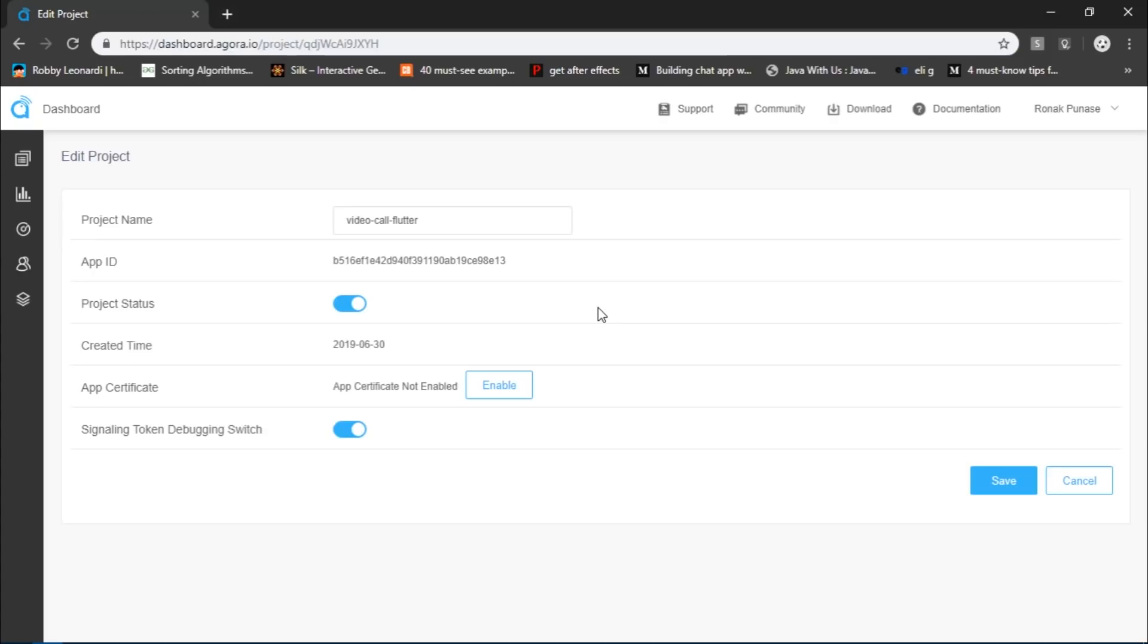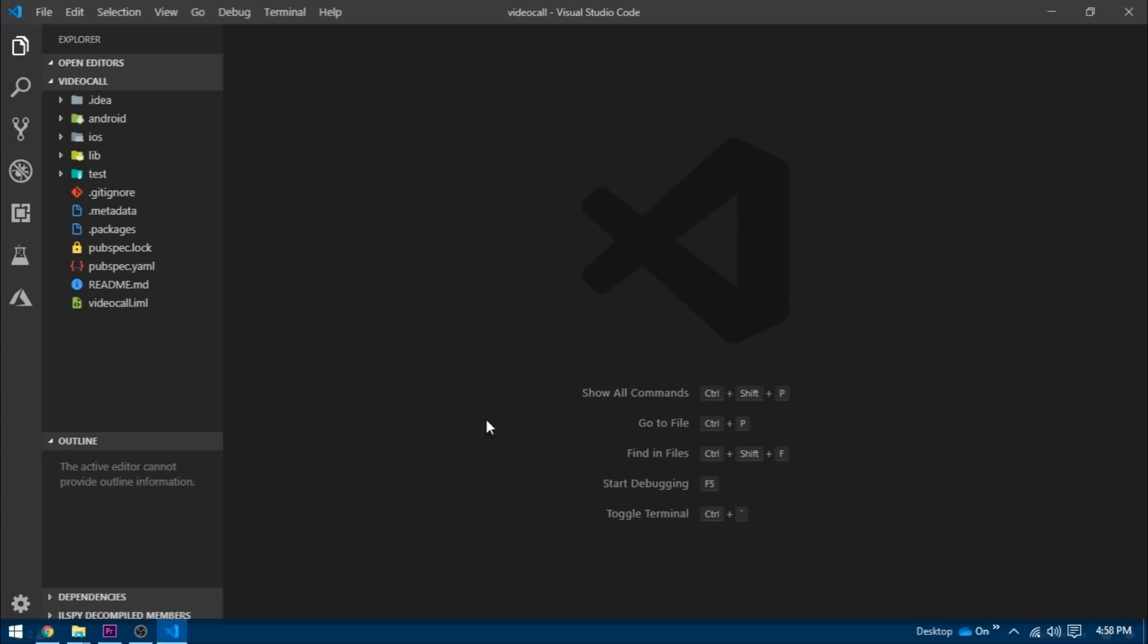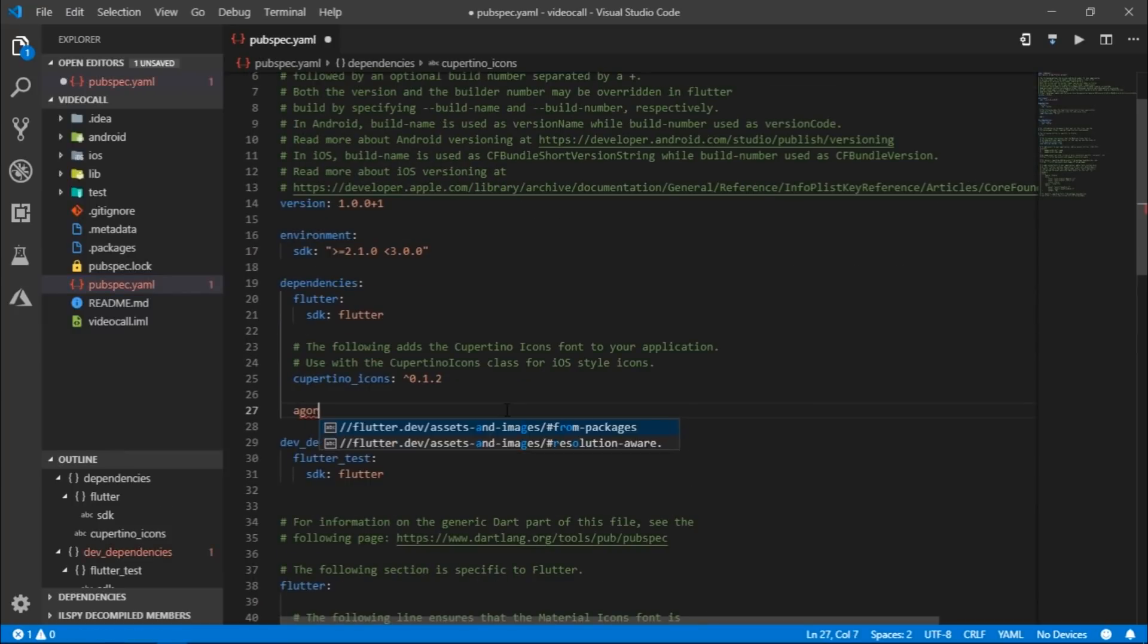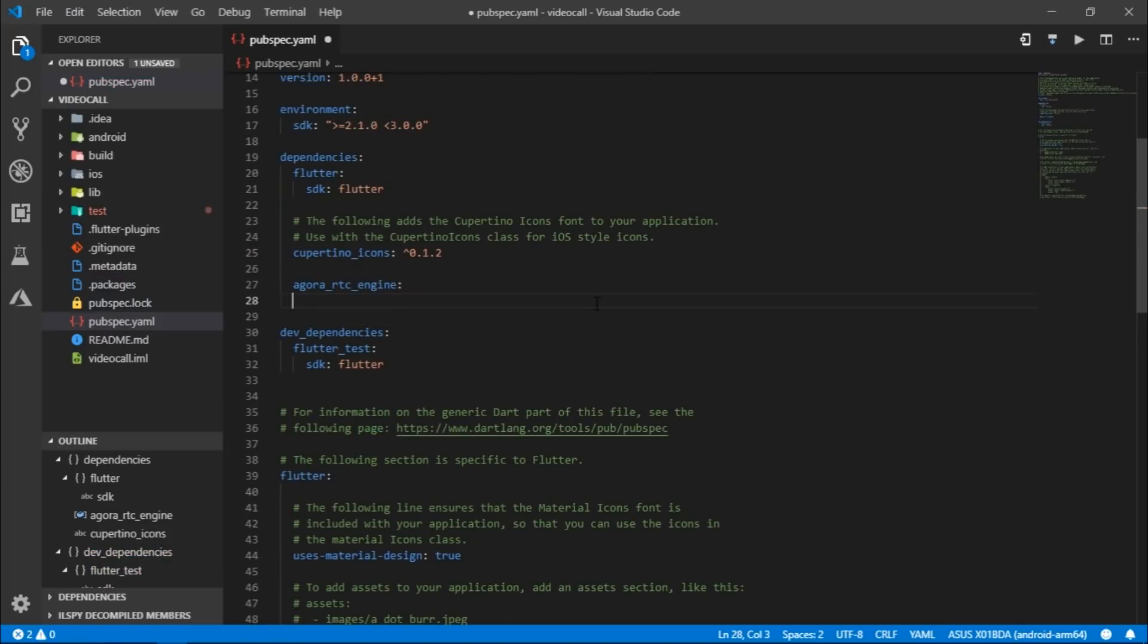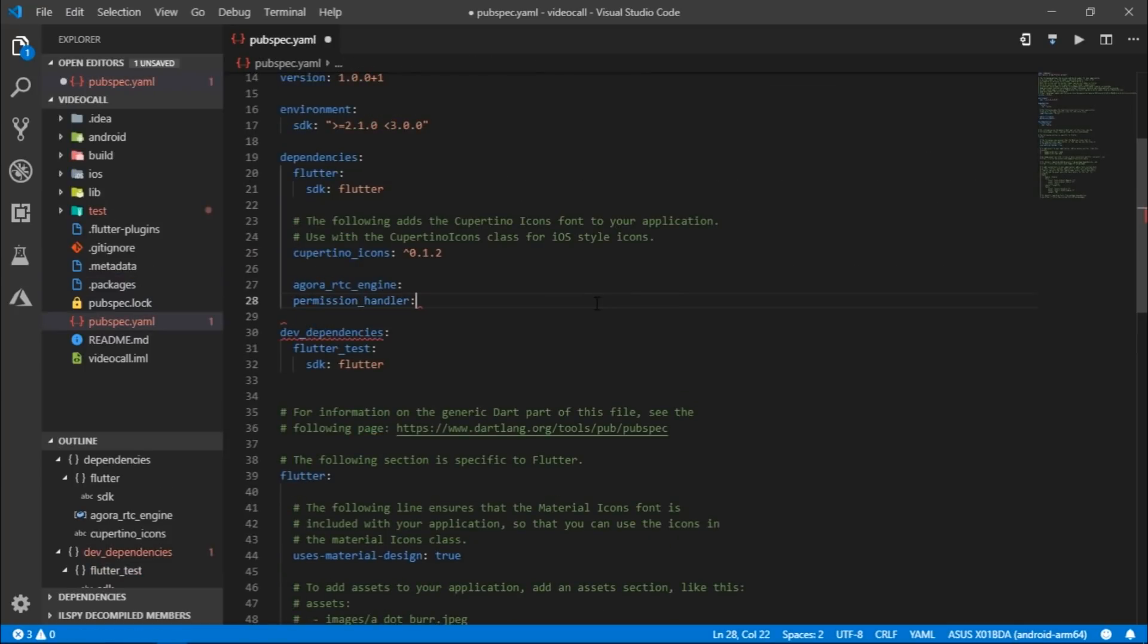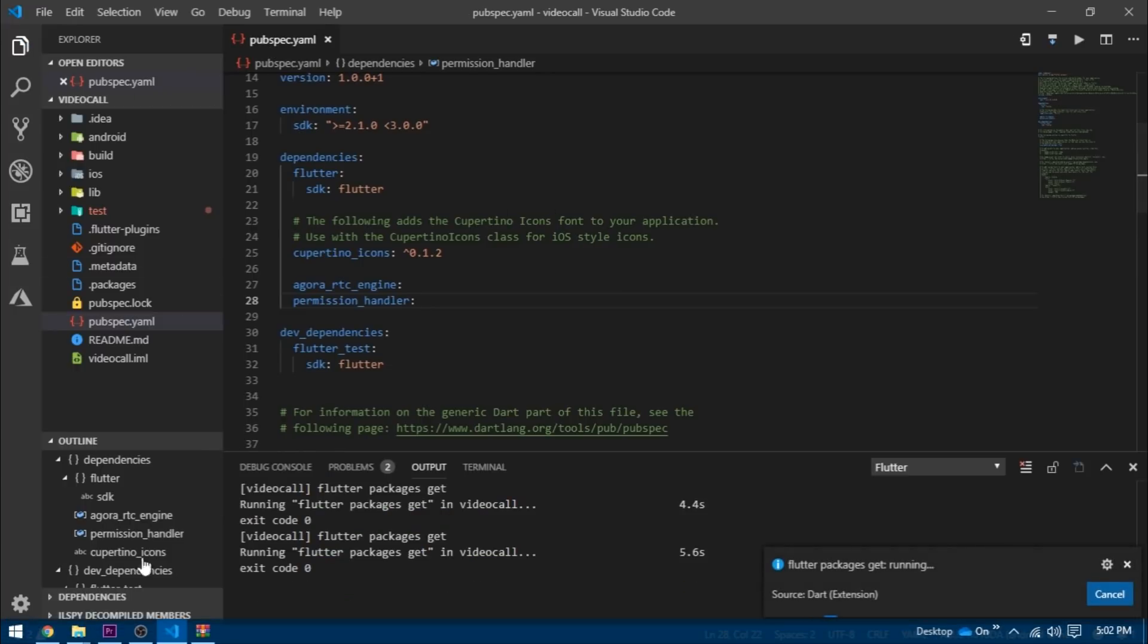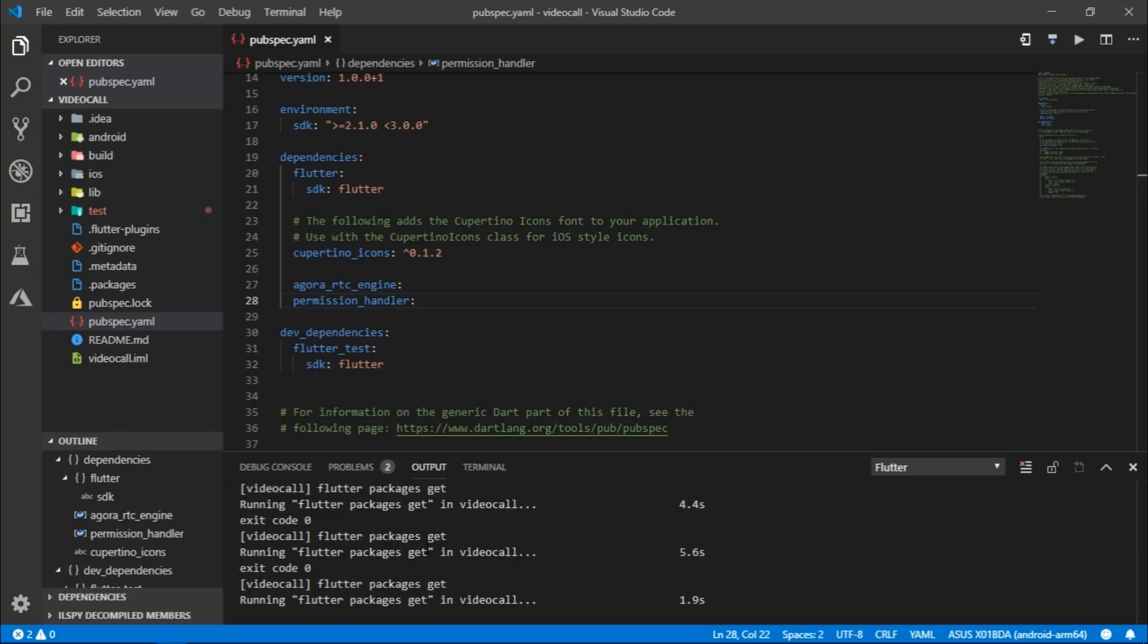Now, I'm going to come inside of my newly created project and inside of the pubspec.yaml, I'll write Agora RTC Engine and I'll also import permission handler and then I'll sync it. Also, remember that the code that you're going to see on this video is completely built and maintained by Agora IO community. The link to their repository is present in the description below.